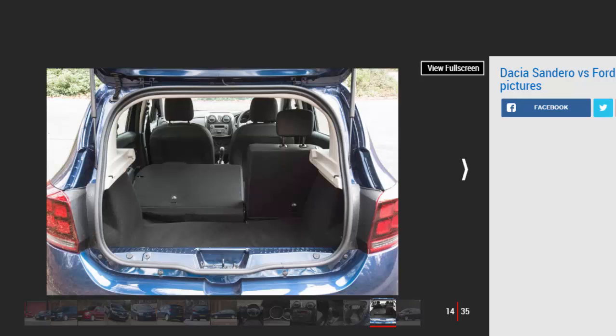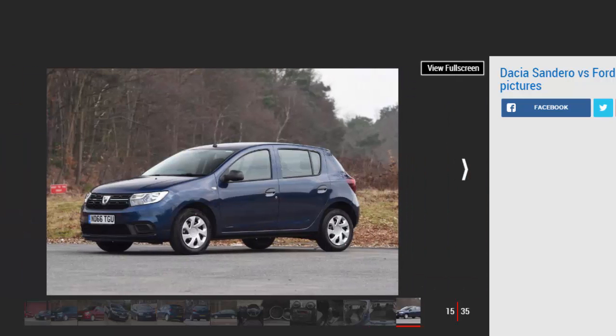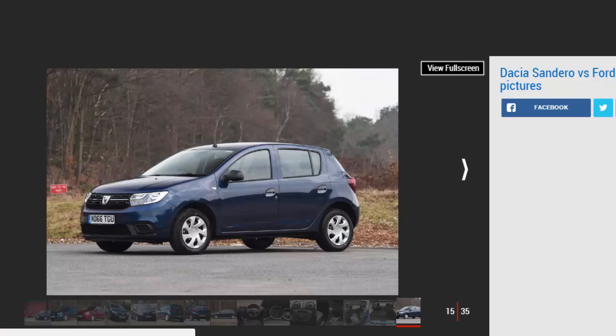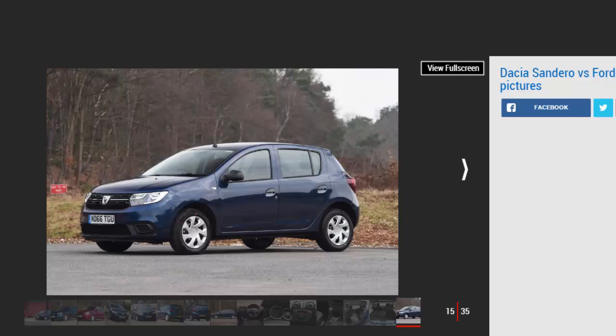Around town the Sandero's notchy gearshift and occasionally stuttering power delivery takes some getting used to, but the large windows and raised driving position make it easy to place. There's decent space up front plus plenty of handy storage. It's a little more cramped in the rear, but this is partly offset by the generous 320 liter boot.